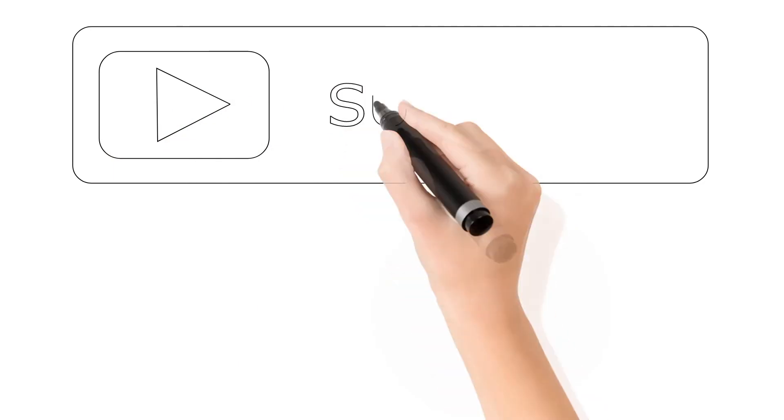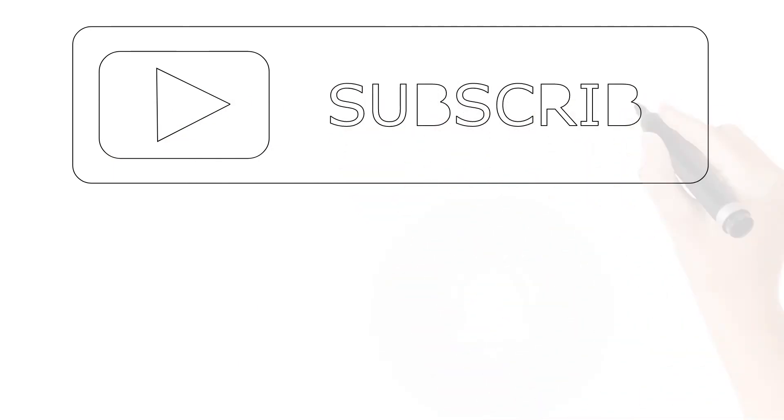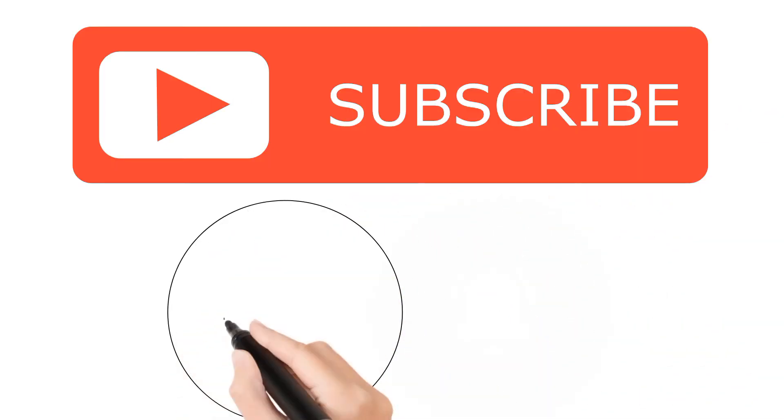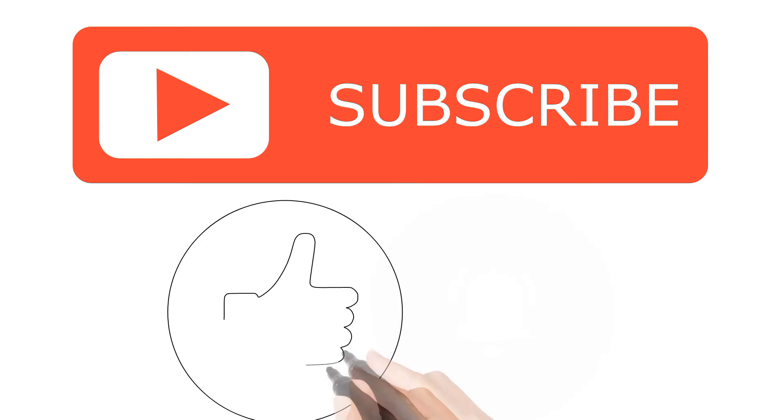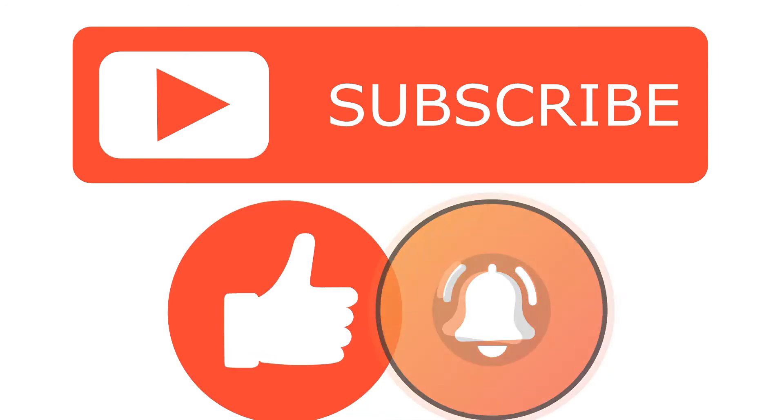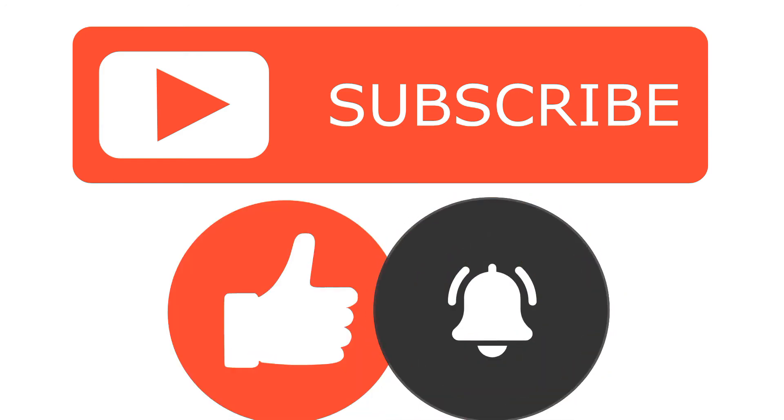And before we continue, I'll be giving you time to subscribe to the channel, hit the like button, and turn on the notification bell to be notified every time a new video is uploaded. And let's continue.